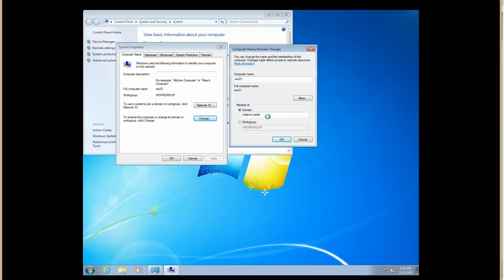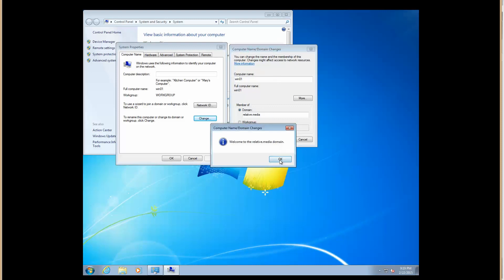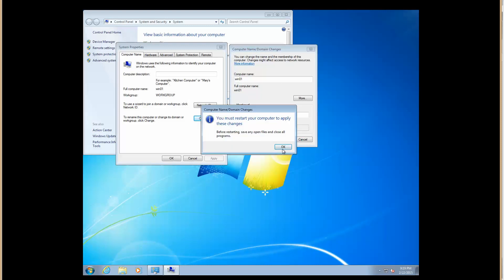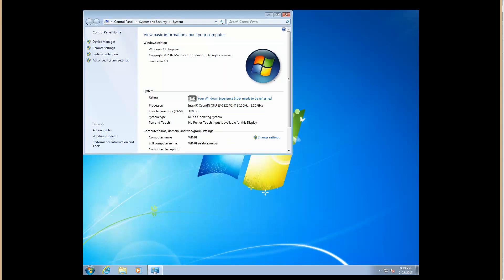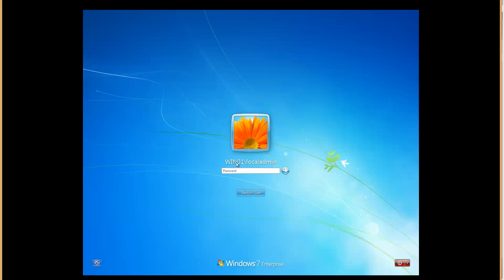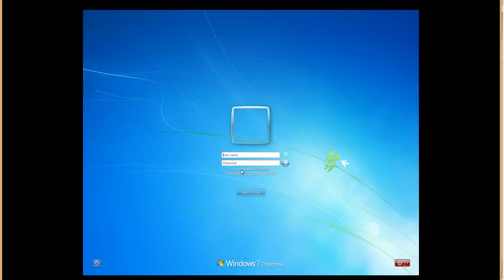It'll sit there and churn for a minute, then pop up and say 'Welcome to the Relative Media Domain.' Click OK, and it's going to want to reboot — go ahead and let it. When the system reboots, hit Control-Alt-Delete to log in. You'll notice it shows 'Win01\local admin' — that's for logging in locally. If you want to log in to the local account and forget the computer name, you can use a period and backslash and it changes the log-on target to Win01.